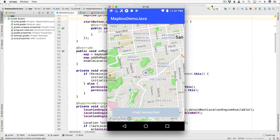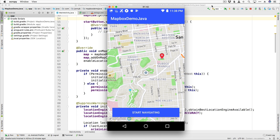Hey everyone, welcome back. Johnny B with devslopes.com and I got some more Mapbox fun for you. In this lesson we are going to work on getting the route showing as well as the navigation turn-by-turn interface. This is where we left off in the last lesson — we are able to tap on our map, set markers, and enable our start navigating button. We're going to add that route overlay and then make it so we can click start navigating and show that awesome turn-by-turn navigation UI.